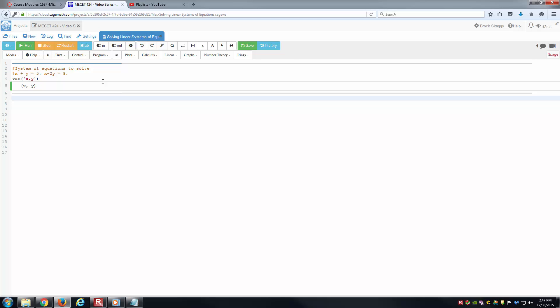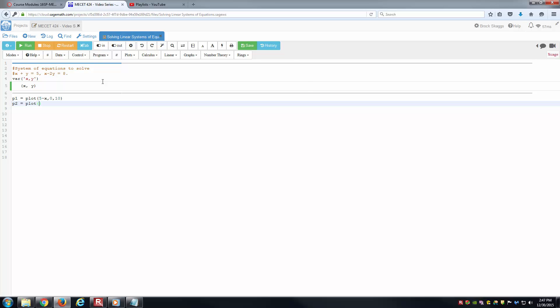The next thing I'm going to do is go ahead and plot what those graphs look like, so we have a rough idea of what we expect this solution to be. This very simple two-dimensional problem is basically the intersection of these two lines as the ordered pair that is the solution. I'll say plot p1 equals plot 5 minus x between 0 and 10. I'll do the same thing for the other one, that'd be x minus 8 over 2 over the same interval.